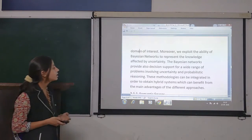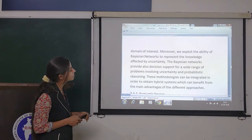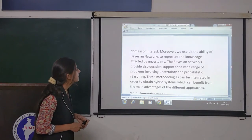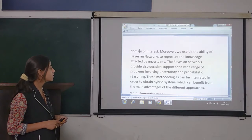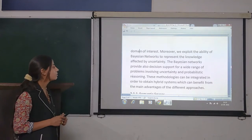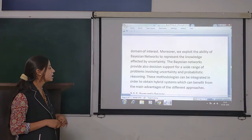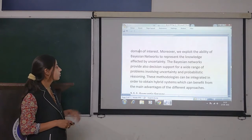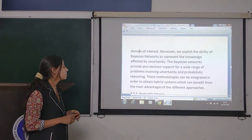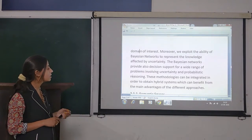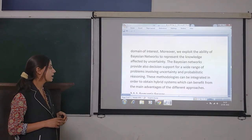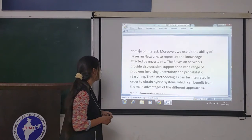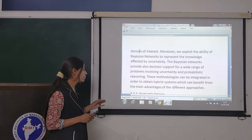Moreover, we exploit the ability of Bayesian networks to represent the knowledge affected by uncertainty. Bayesian networks provide also decision support for a wide range of problems involving uncertainty and probabilistic reasoning. These methodologies can be integrated in order to obtain hybrid systems which can benefit from the main advantages of the different approaches.